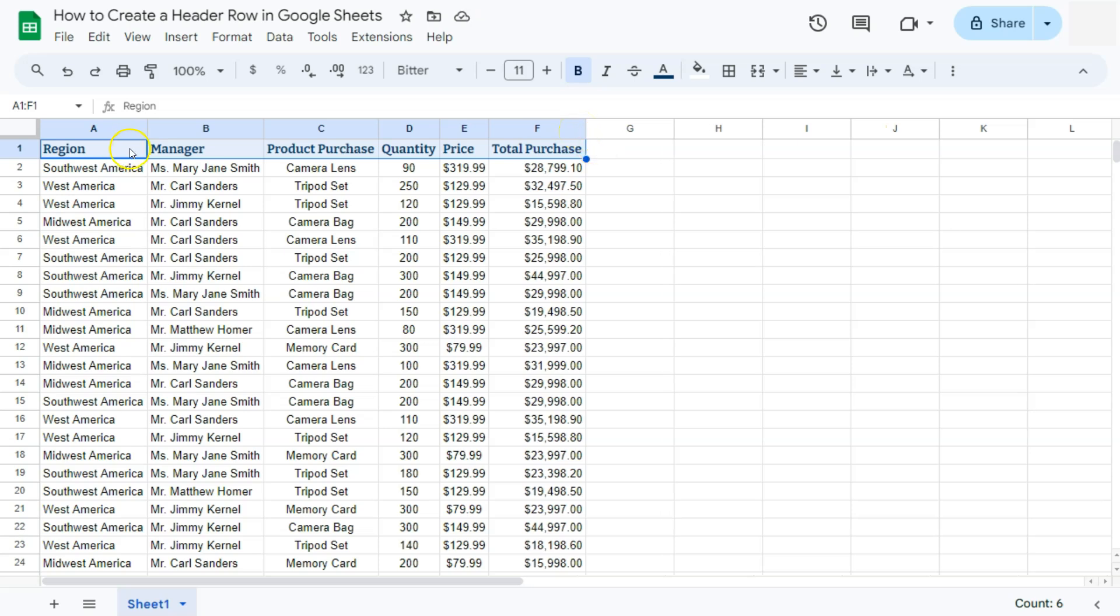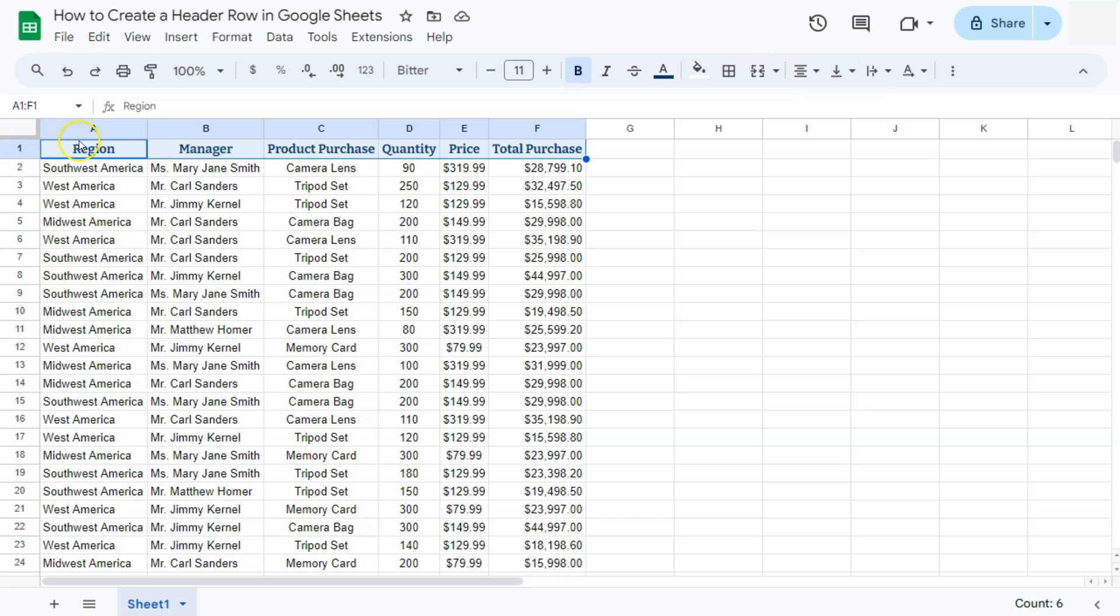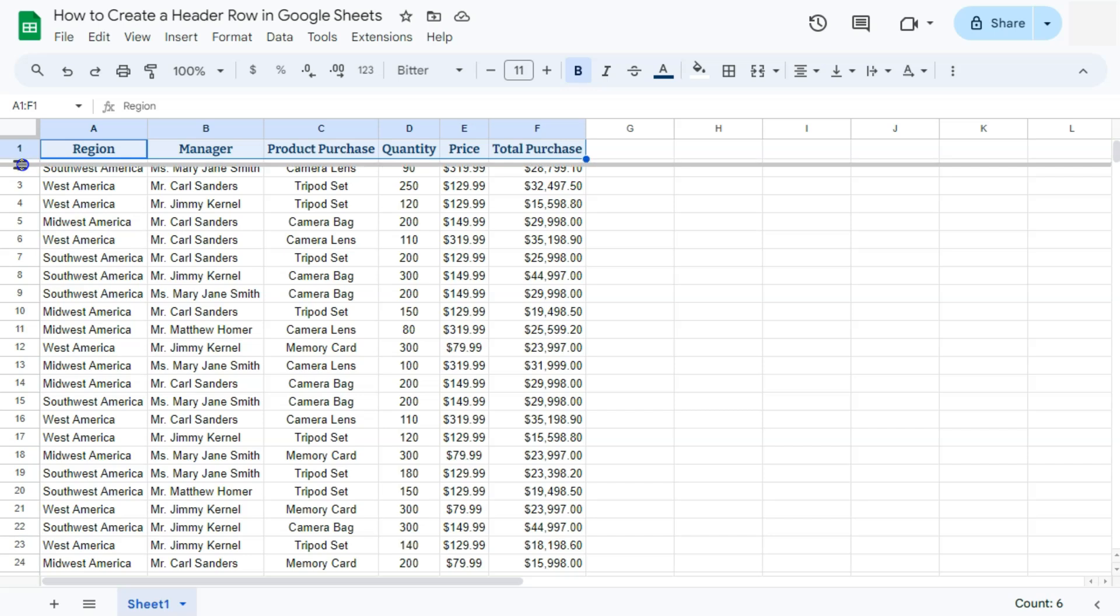So we're not yet done formatting our headers. Let's go to our alignment. We have our horizontal alignment. We're going to put it into the center. There we go. We also have our vertical alignment. Now, depending on the size of your headers, you can also make them bigger.